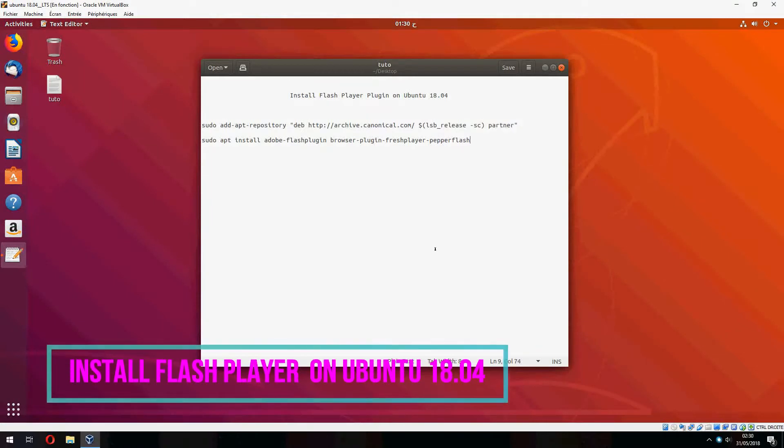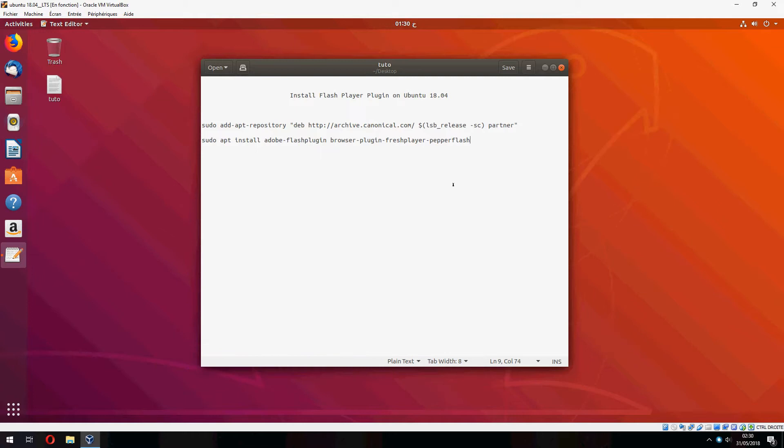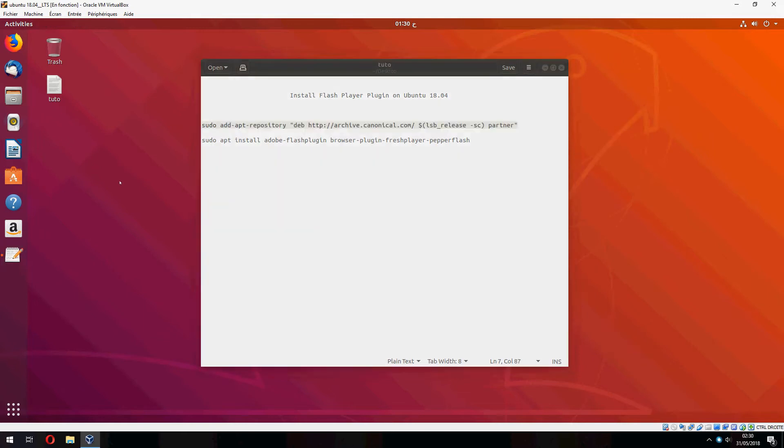Hey guys, a new tutorial. I will show you how to install a Flash Player plugin on Ubuntu 18.04. So let's open terminal and copy the first command.